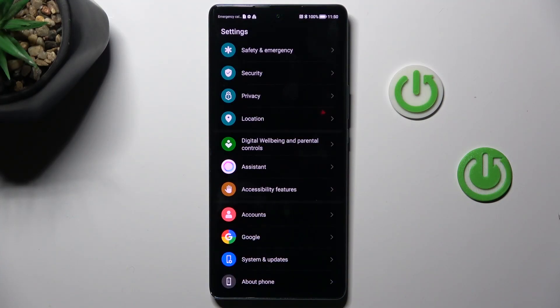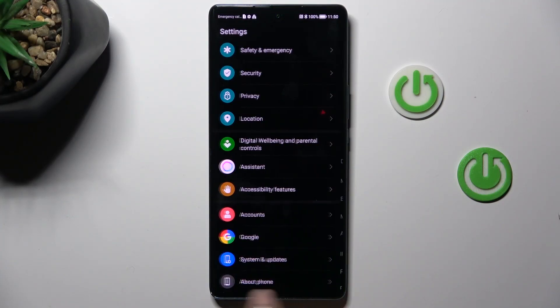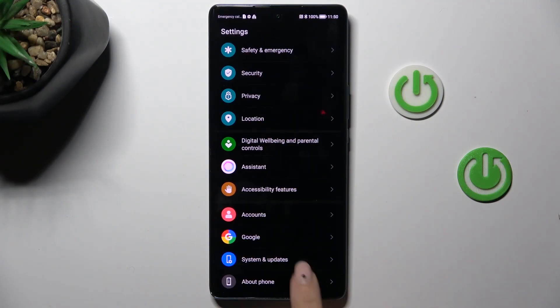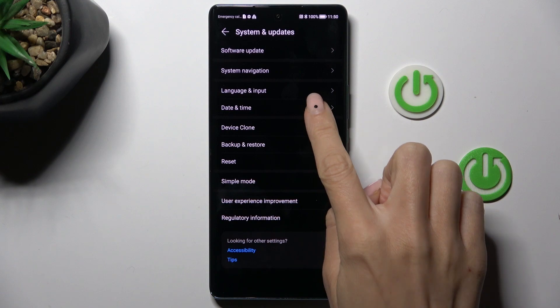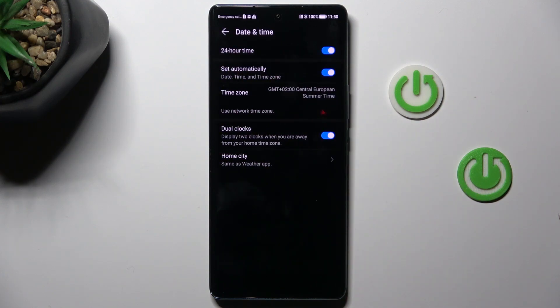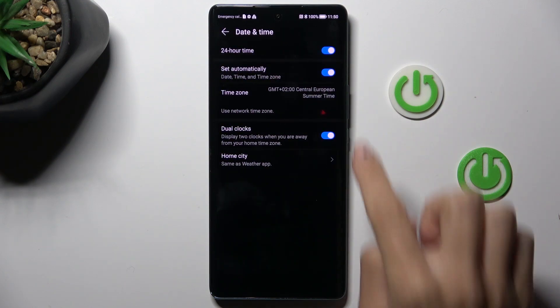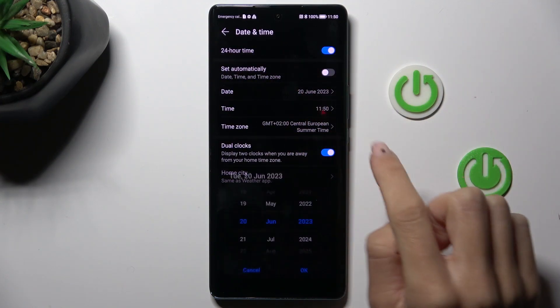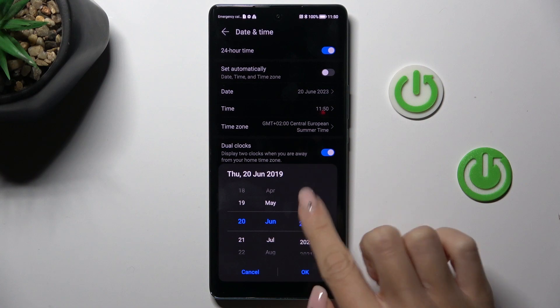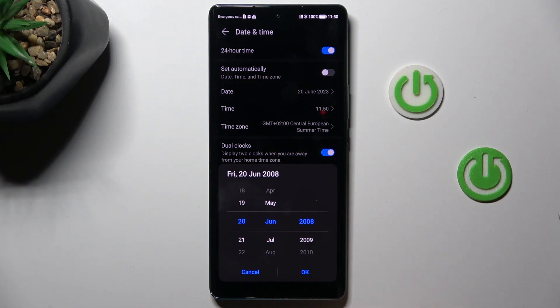At first, open the settings, then go to System and Updates, and go to Date and Time. Here you have to switch off automatic date and time, and now you can set it up manually by yourself.